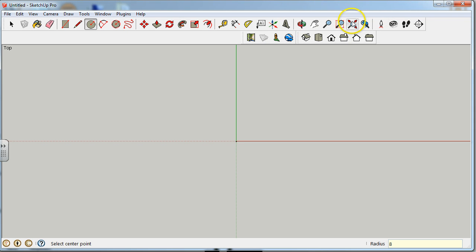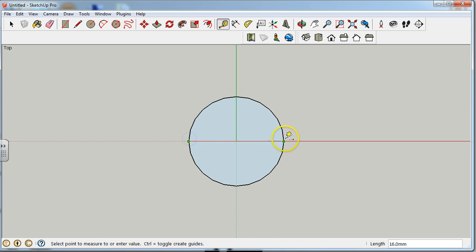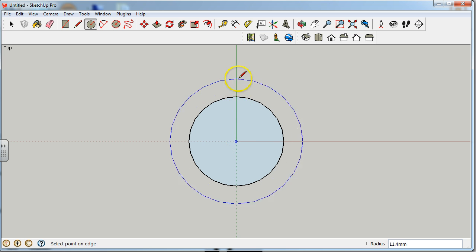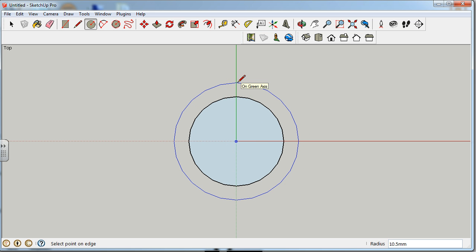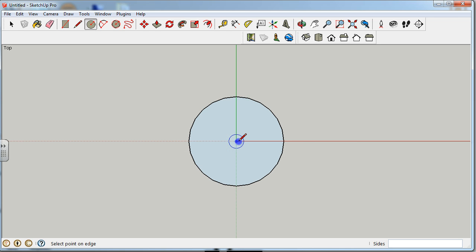Zoom in and do a check — 16 millimeters, okay, so that's good. From here, you're going to do another circle right in the middle. Drag up along the green axis. This next circle is going to have a radius of 10, giving us 20 millimeters diameter.